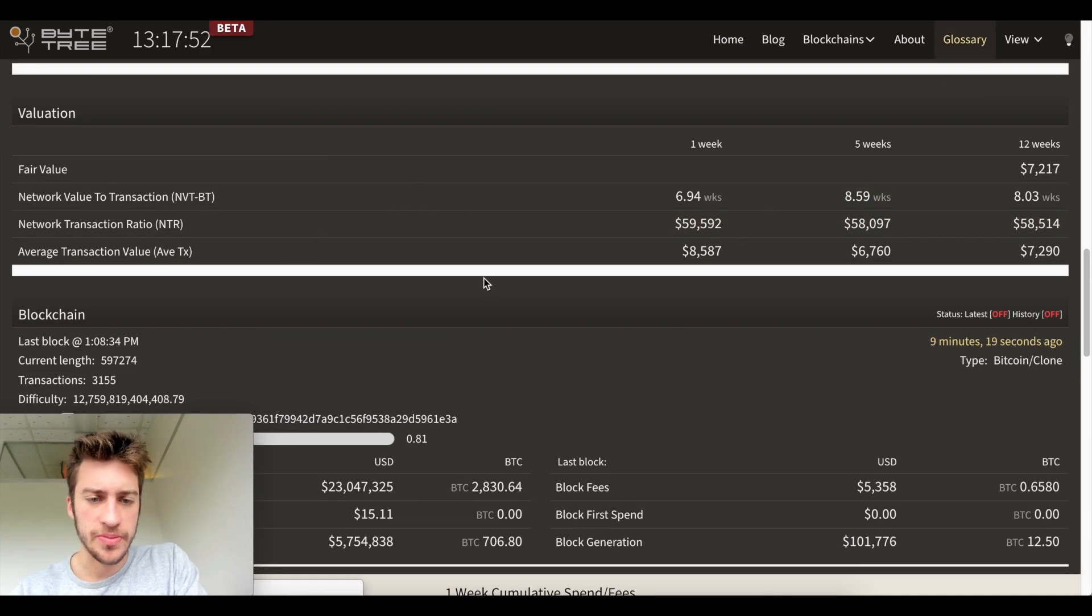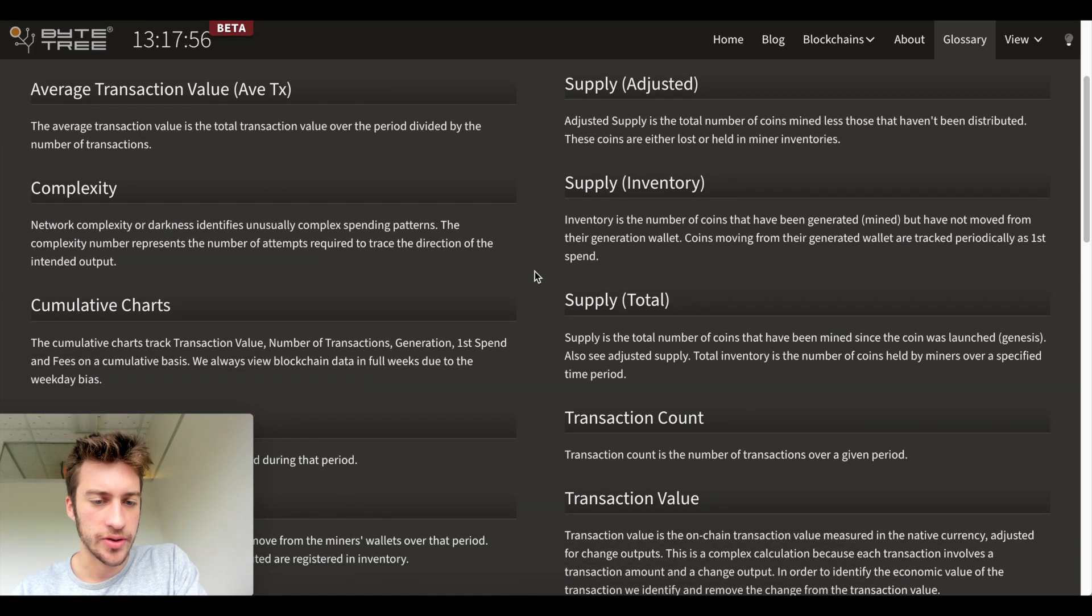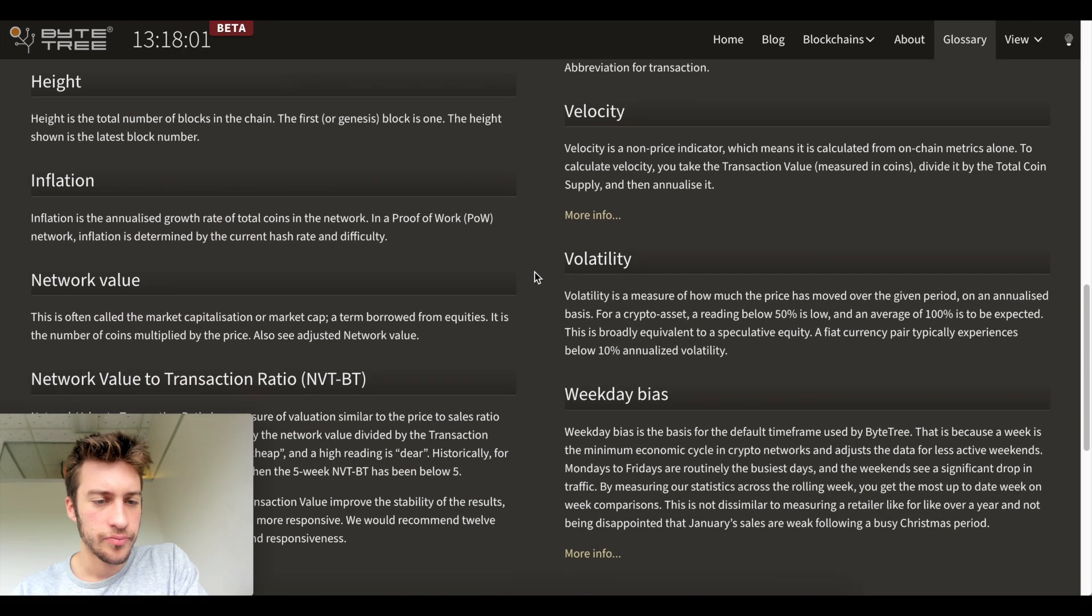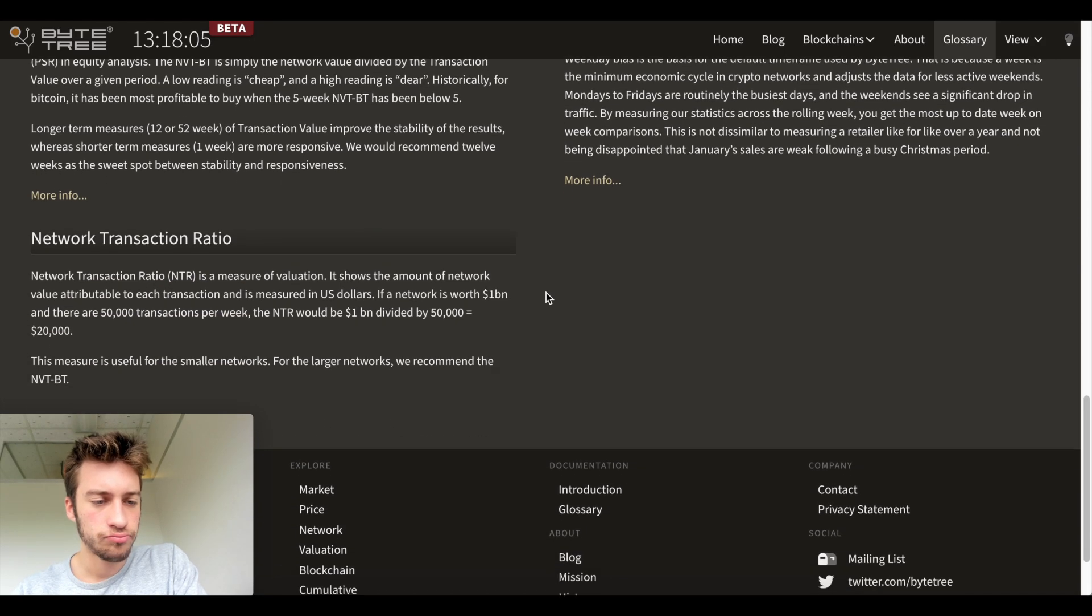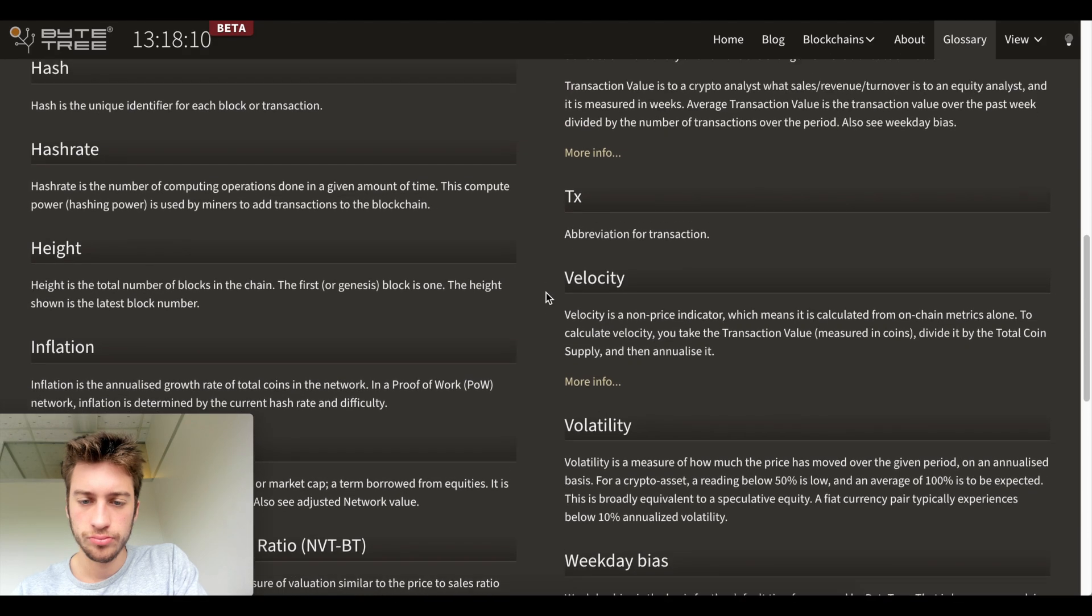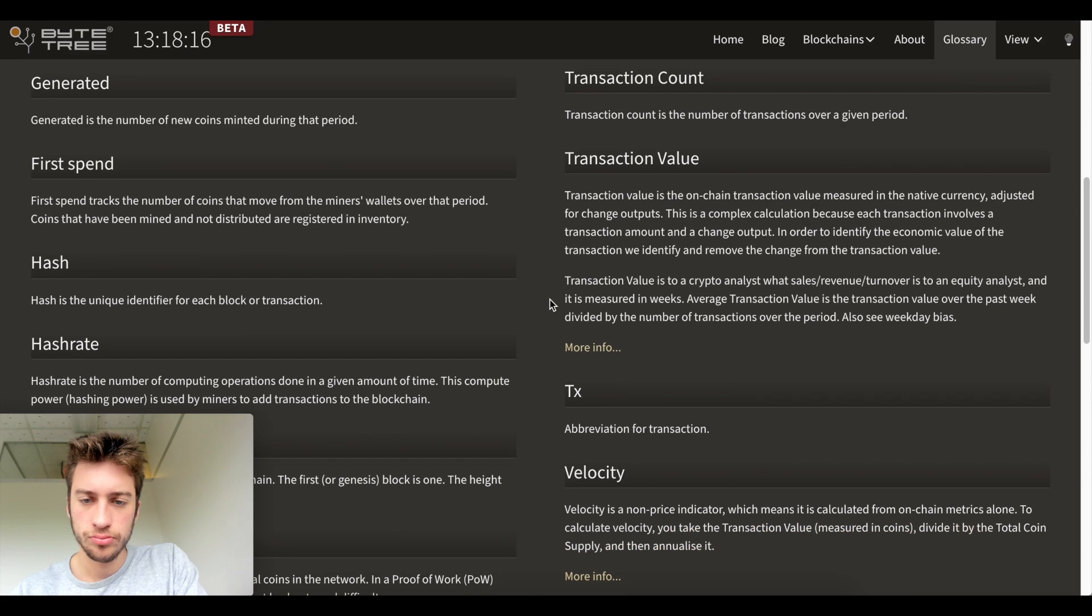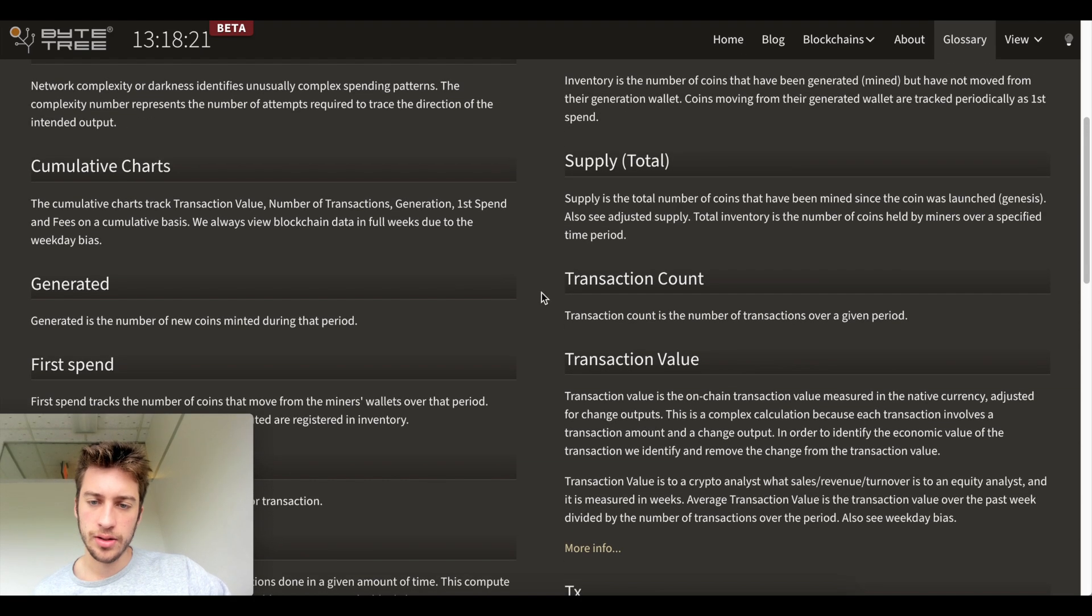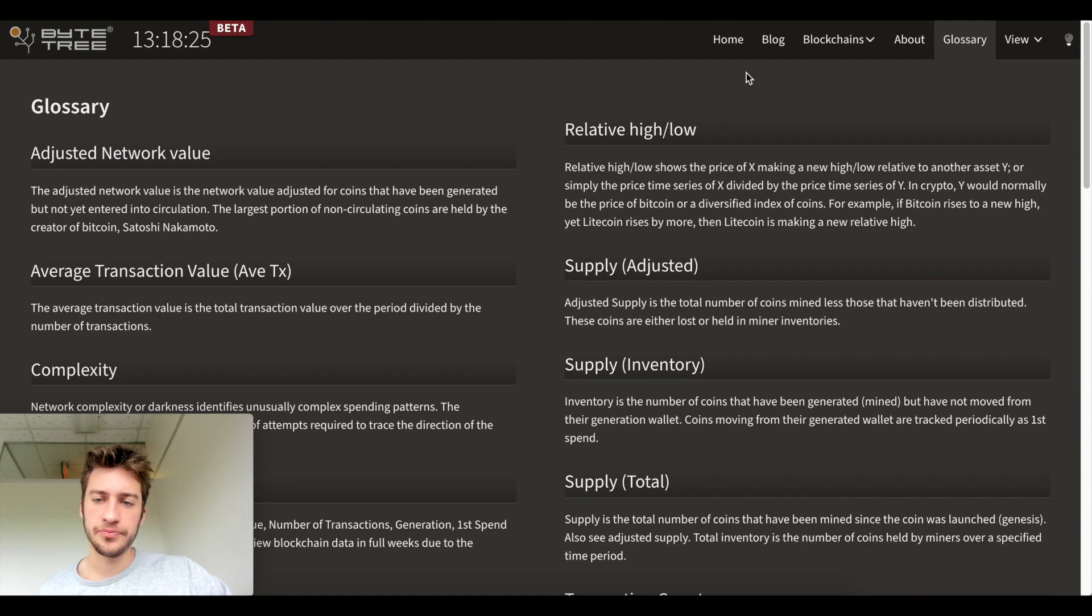Yeah, this glossary has been super helpful for me for just learning what these blockchain metrics are. And you guys are learning right alongside me. This is how they get inflation. Transaction value. This is one of the ones that I had mentioned, as you can see here, supply, relative high, relative low.